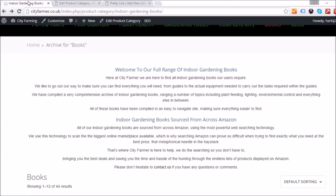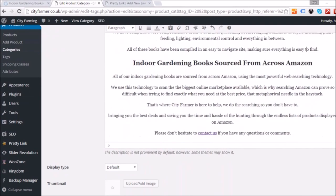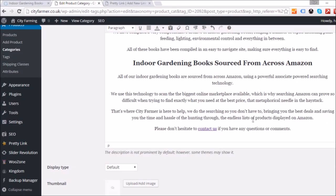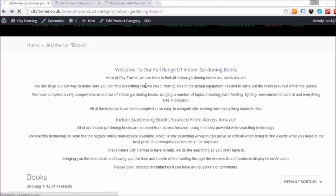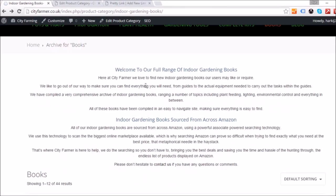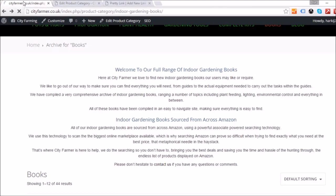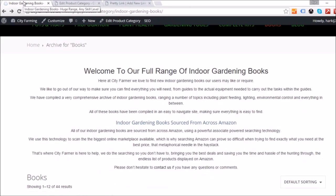After a few more edits and checks, the only remaining red item is that there are no images on the page, sentences are slightly hard to read, and the word count is only 224. I don't think I can add more words without making it too long, so I'll leave that. I'll make the top title a bigger heading, refresh the page, confirm the title has changed, and I'm happy with how it looks.